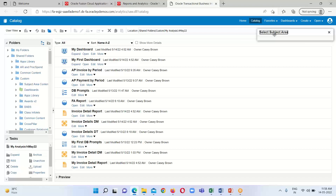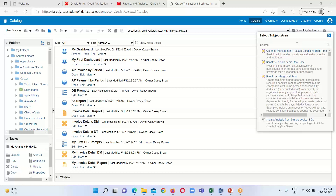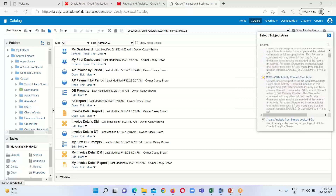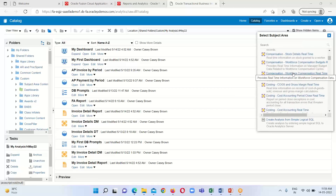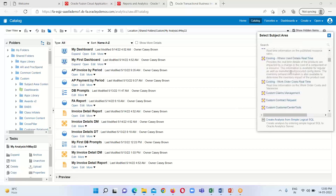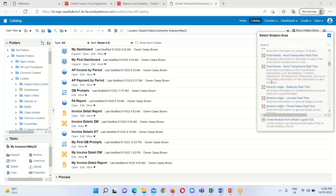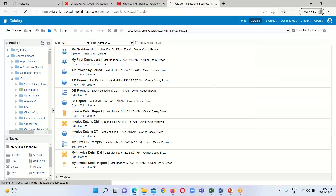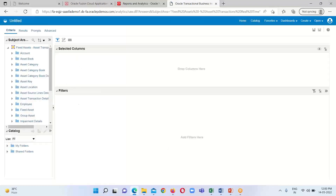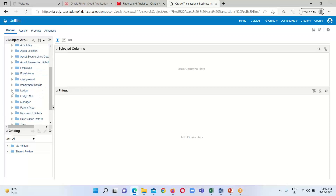It will take a little bit of time to open the window where we will be able to select the subject area. The subject area window has opened. I am going to select Fixed Asset Transactions Real-Time in order to create my analysis and generate a parameterized based report.